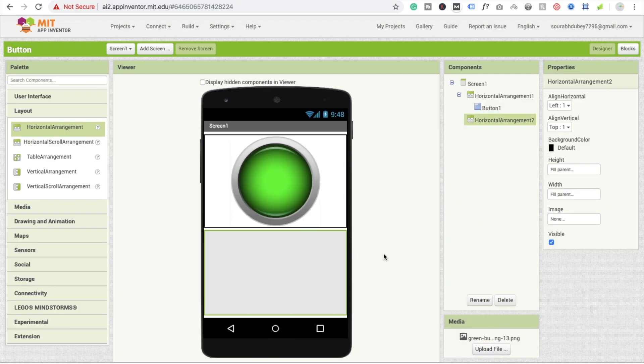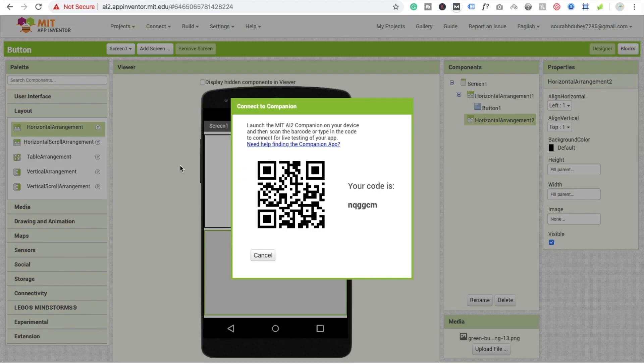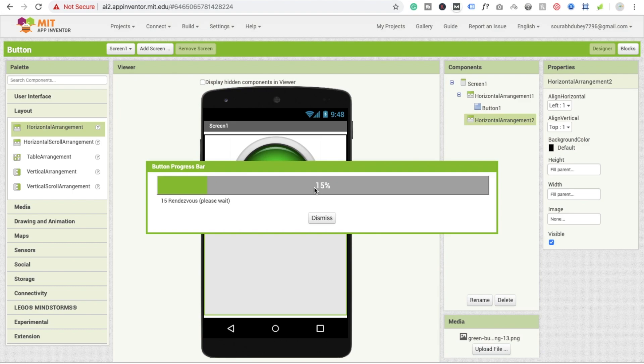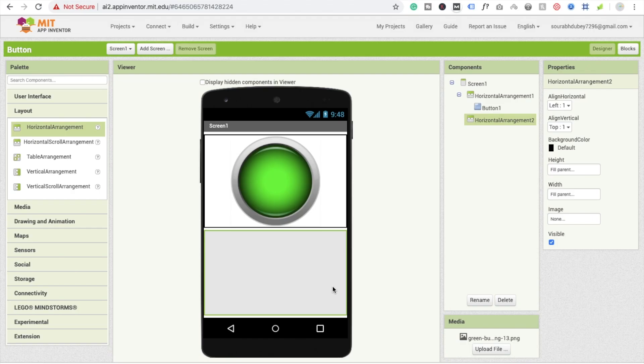Going to the design section, I'm going to run this app on mobile and show you how it works. Go to Connect, then AI Companion, and scan the QR code. You can see the app is loading. Here you can see the app — whenever I click on the button this color turns green, and whenever I long press the button this color turns red. That's a very simple app using a button.